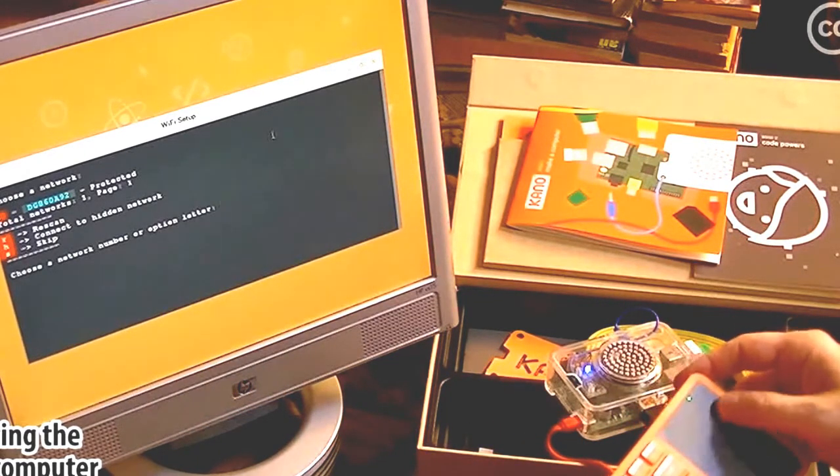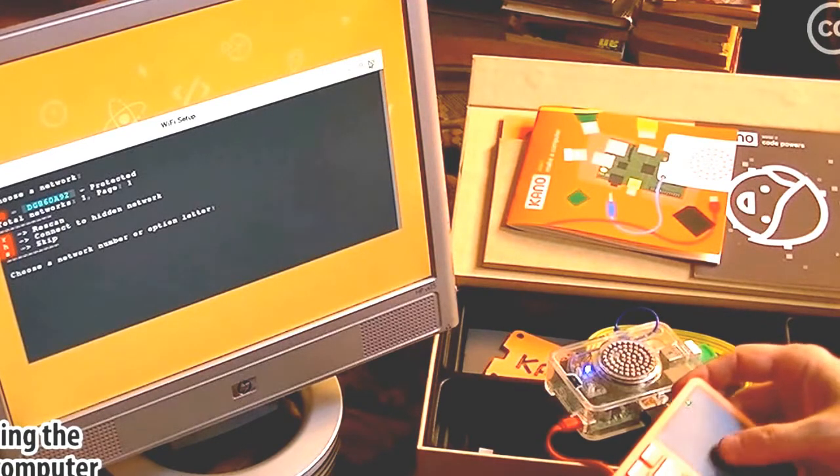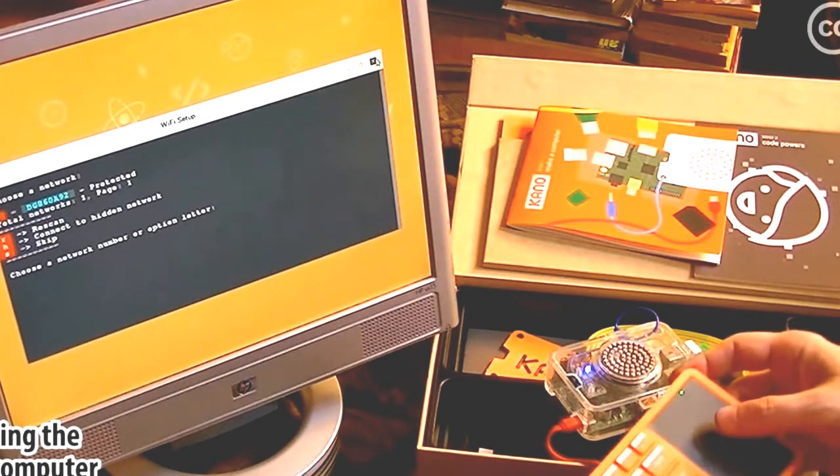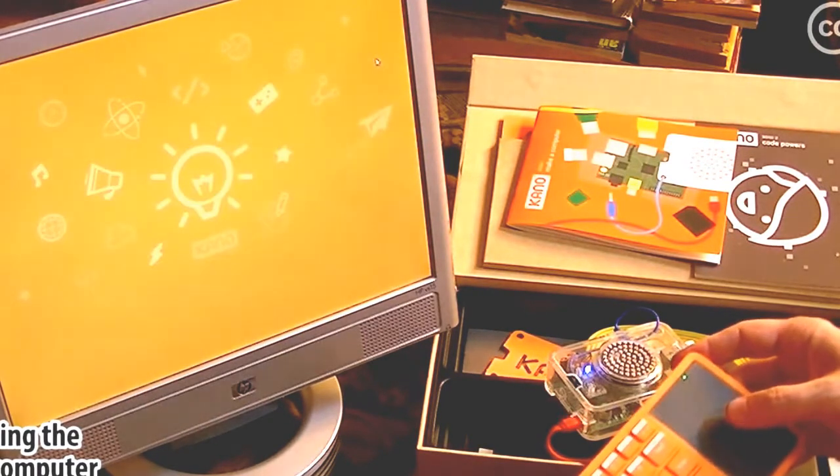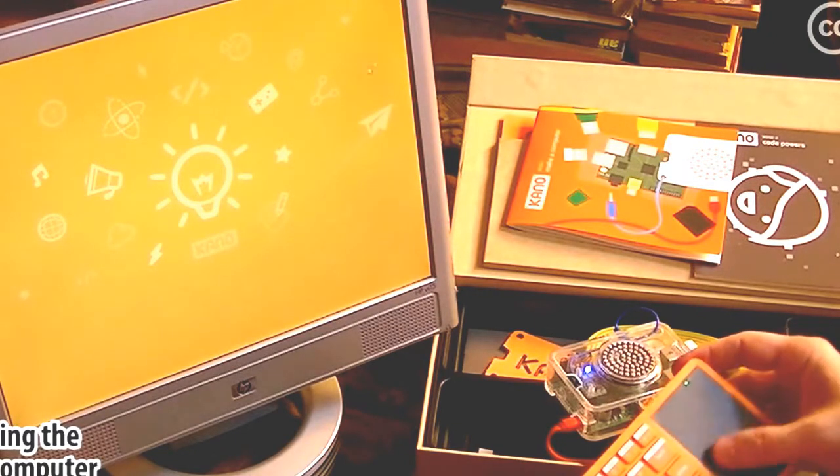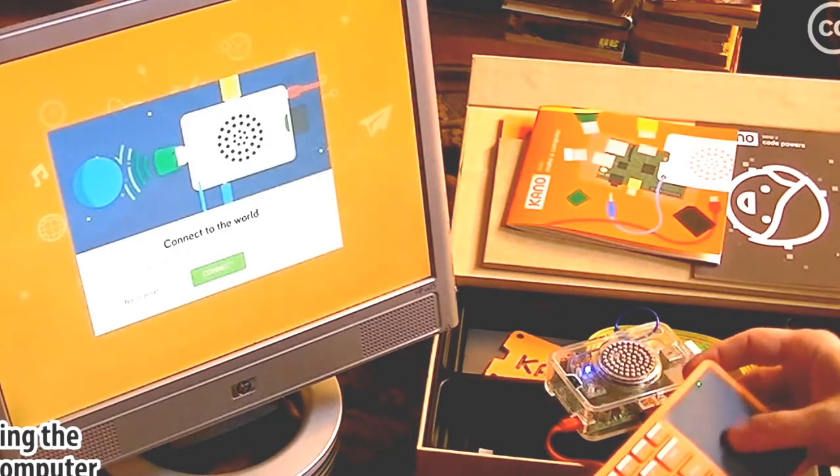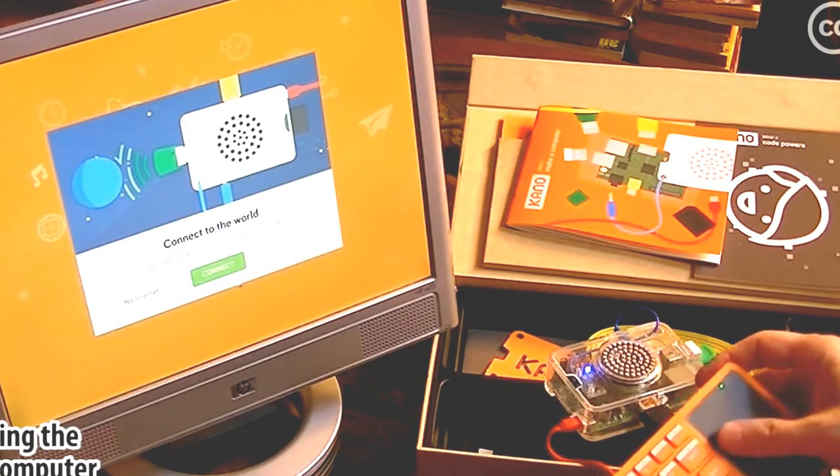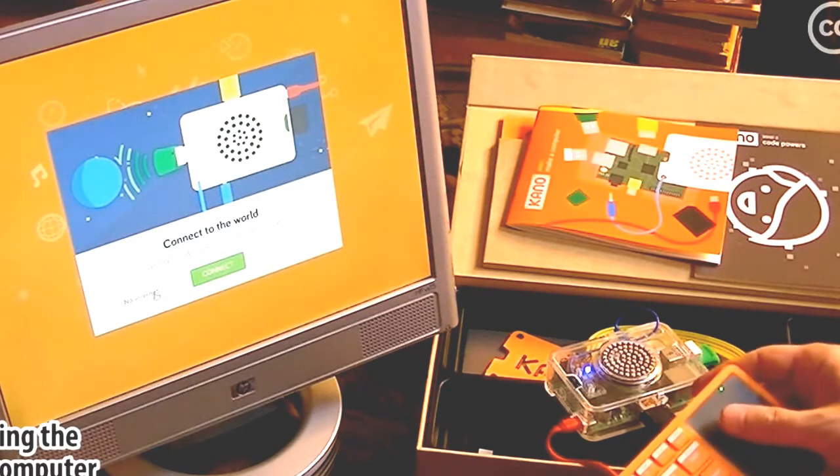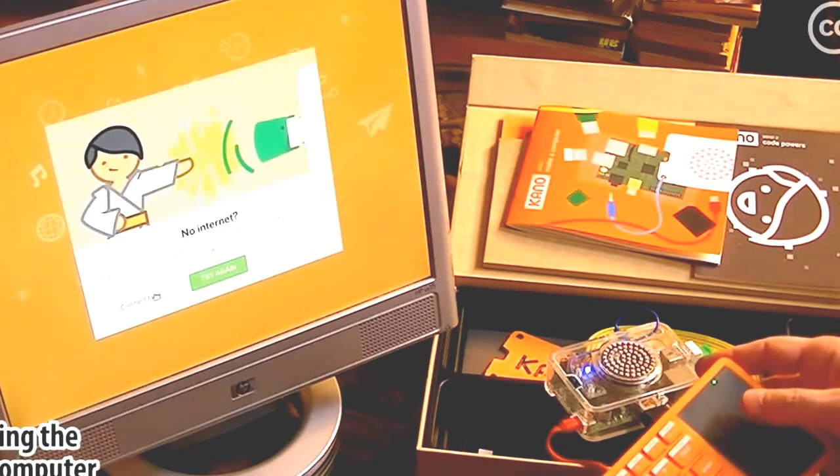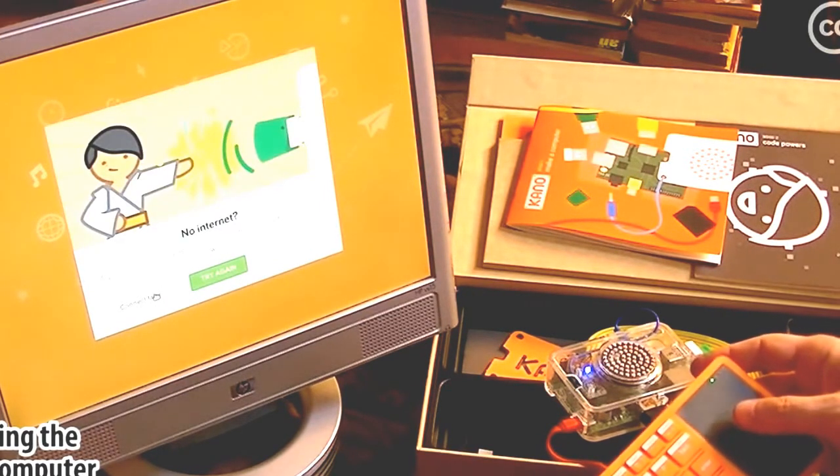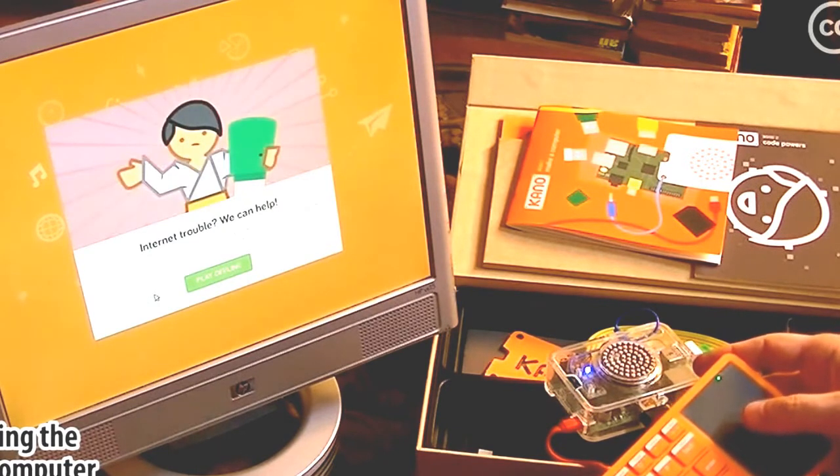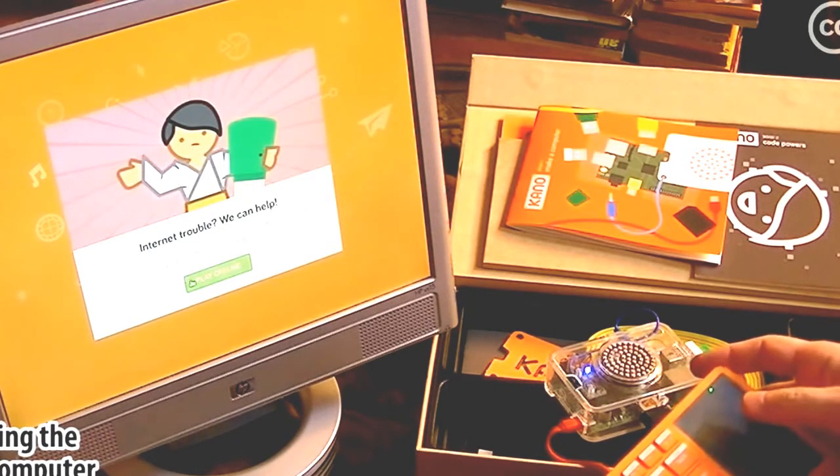For right now, let me close this box. Let's see if it'll even let me. Let's see. No internet. Connect later. Play offline.